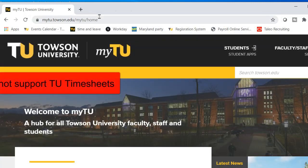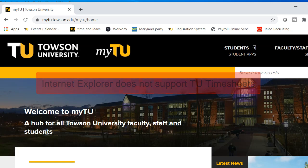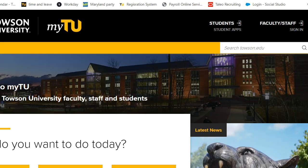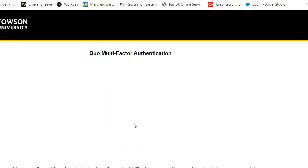We're using Chrome in this video. Please note, you cannot use Internet Explorer. From the top right corner of the page, click Sign In, then enter your NetID and Password and click Log In. You may have to authenticate through Duo.